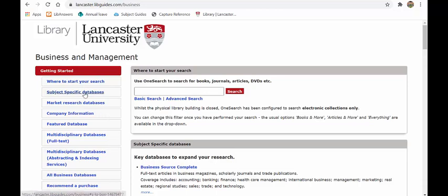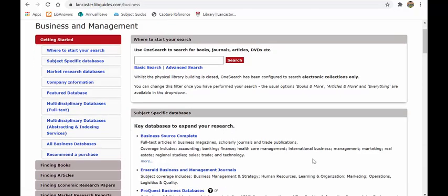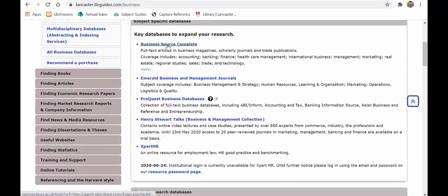When you click on 'subject specific databases' it will take you to this section, where you'll see business and management specific databases. There are some really large journal databases such as Business Source Complete, Emerald, and ProQuest — all excellent sources. If you don't want to use OneSearch you can come direct to these and know that what you're getting is coming from quality business journals. For ninety percent of people, OneSearch will probably do the job, but this is a useful alternative.